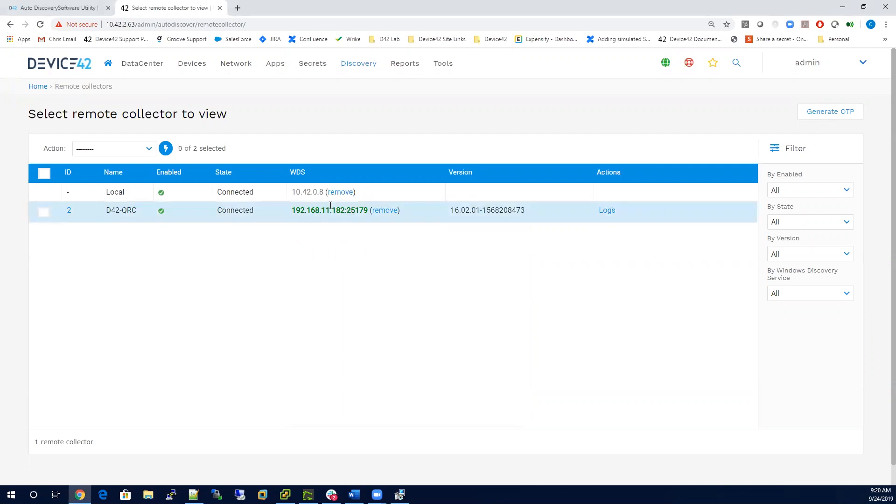When that's completed, you'll see your Windows Discovery service connected to your remote collector. That concludes this video, and I'd like to thank you for listening.